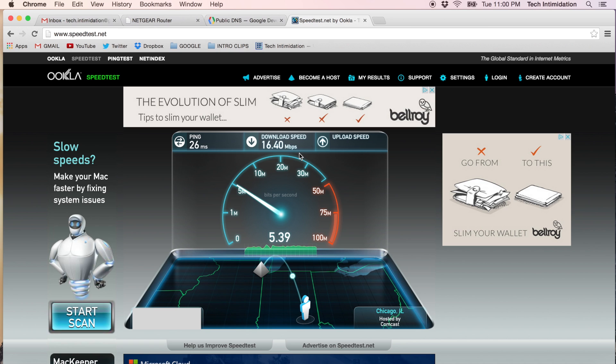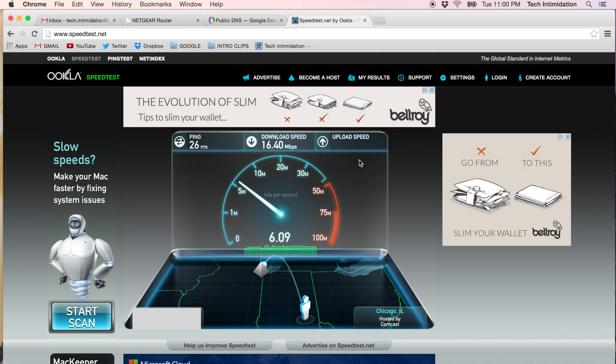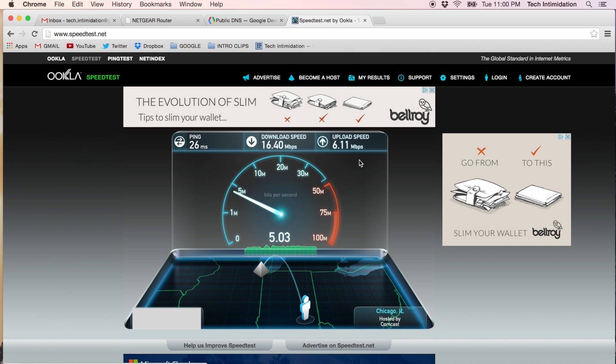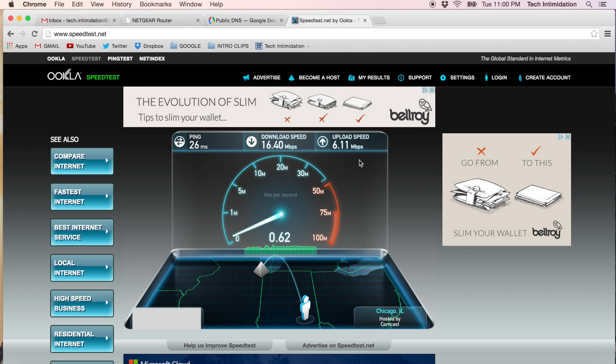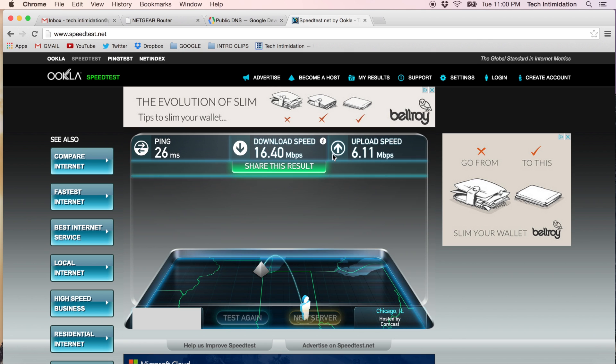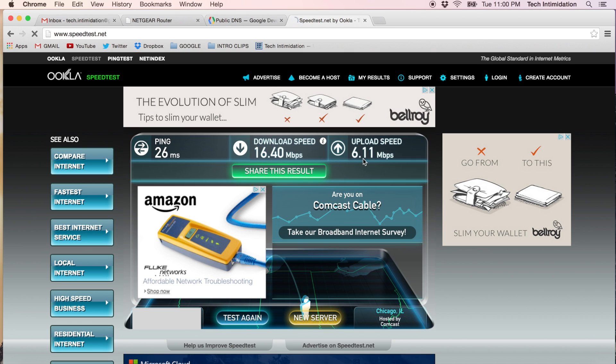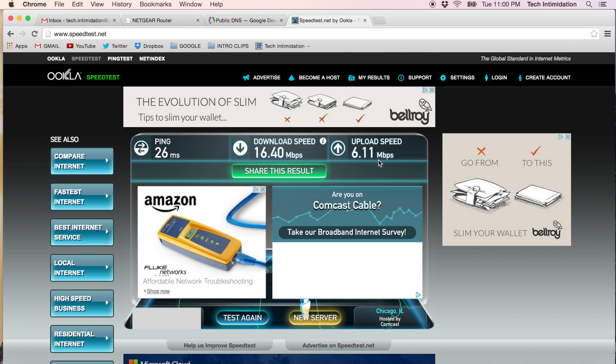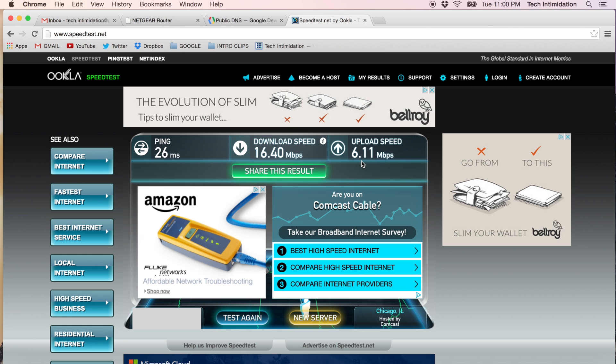And then it's going to test your uploading speed, which is a speed if you would take a file from your computer and upload it to the internet. There's two different speeds going here, one down and one up. So now it's testing the up speed and it gave me 6.11 megabits per second. So a pretty good result.